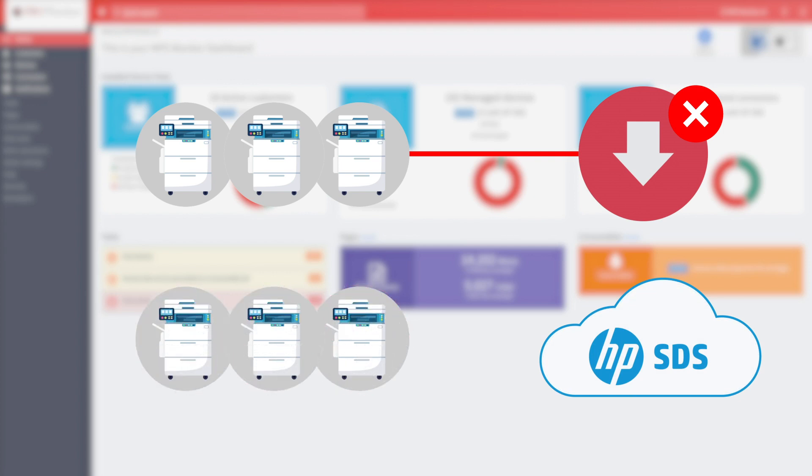This is possible thanks to the exclusive Cloud DCA technology, which allows devices to connect and interact directly with the HP SDS service in the cloud, avoiding the problems caused by locally installed agents.